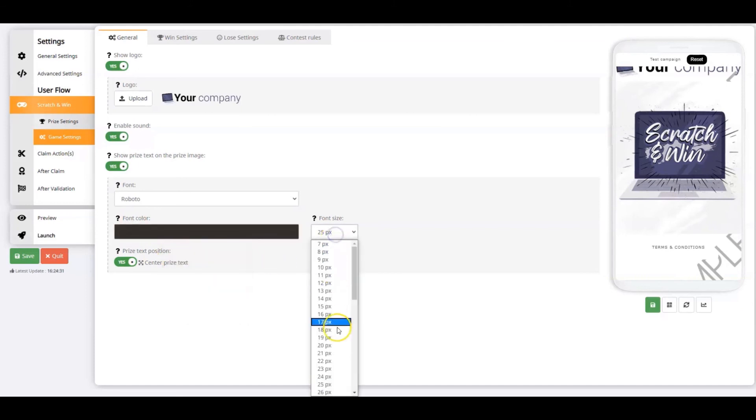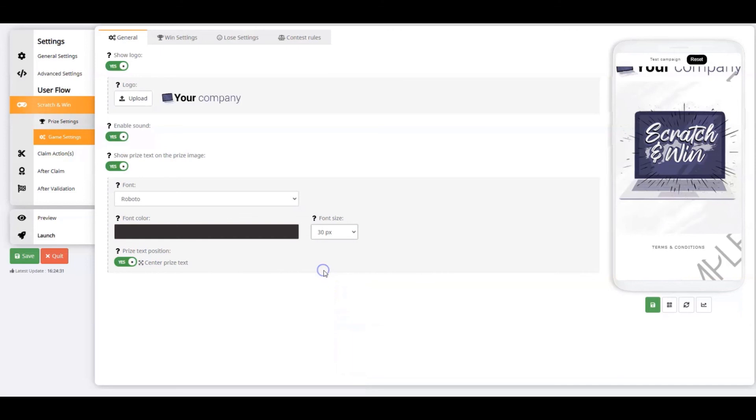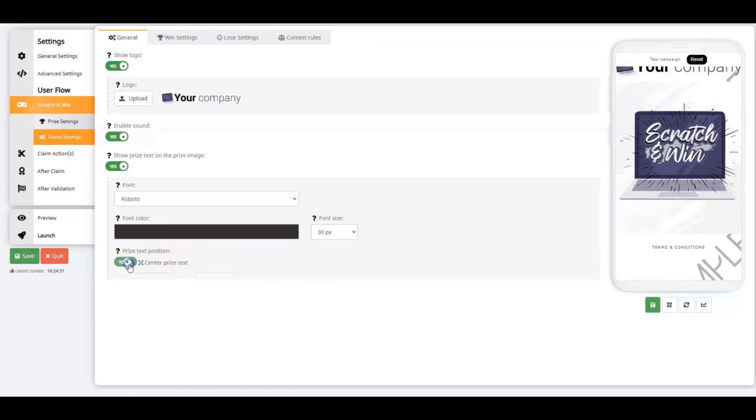It's also possible to alter the position of the prize text. Typically, it's positioned in the center of the prize image. If you want to change this, you can experiment with the pixels to determine the best place for the text.